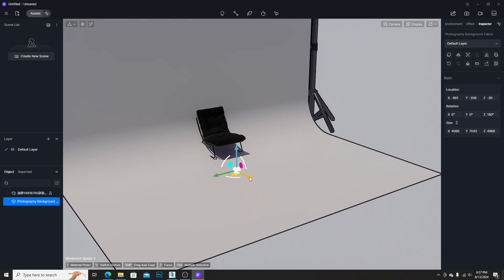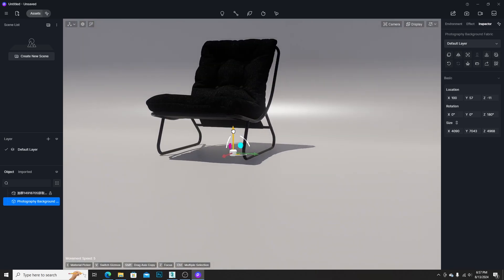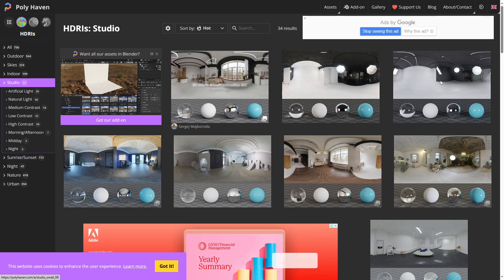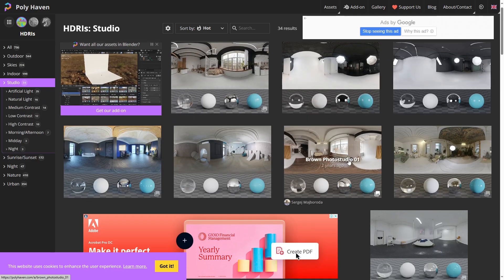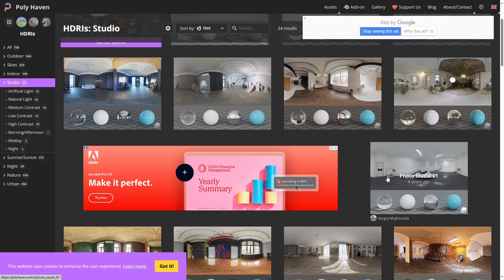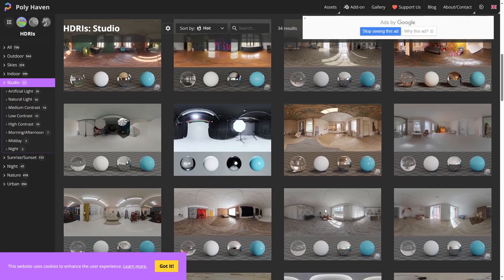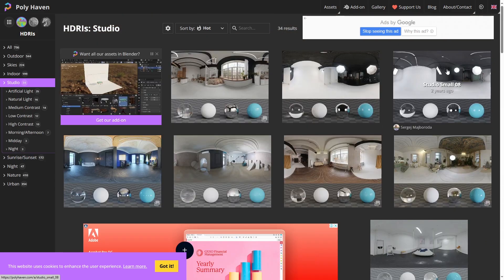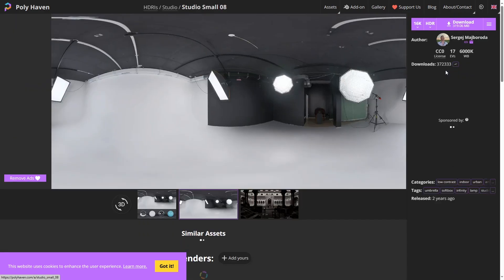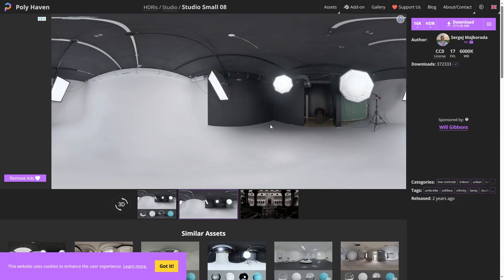Then we need to adjust the position. For the lighting, we can use Studio Lighting HDRI from the Polyheaven website. In this case, I chose this one.